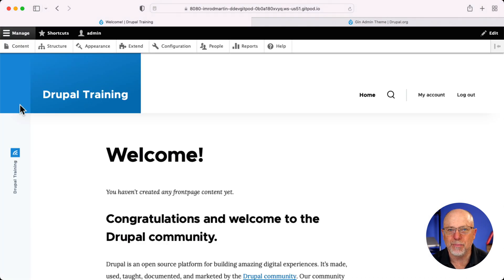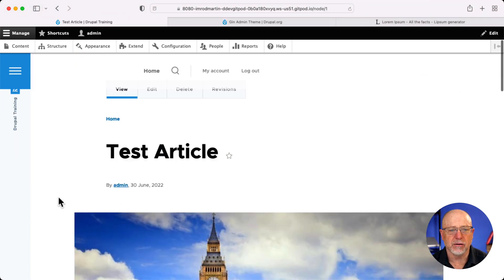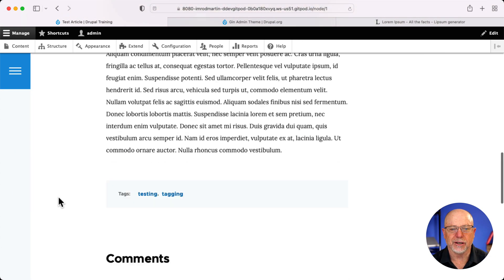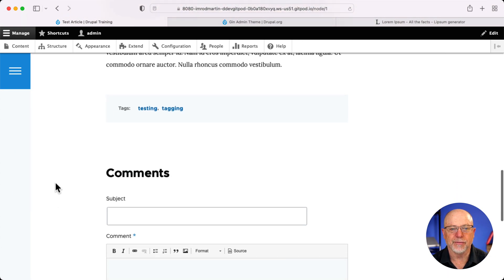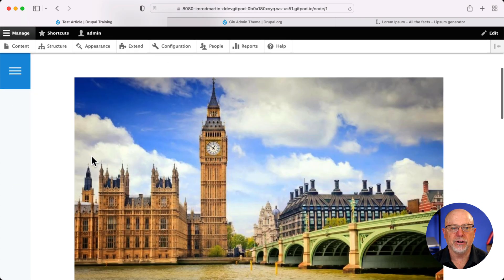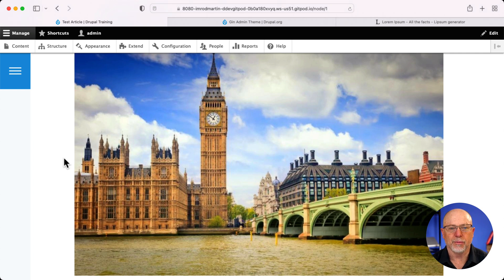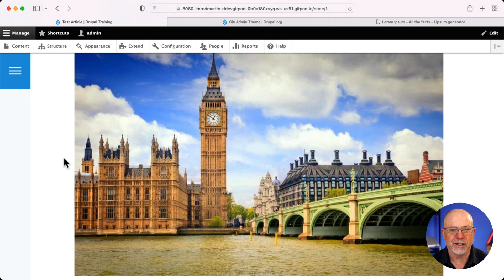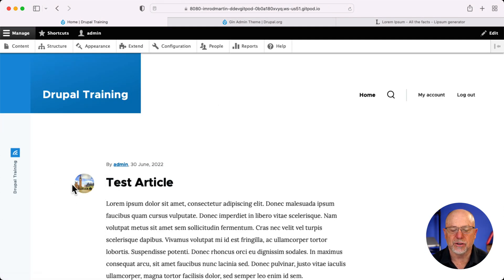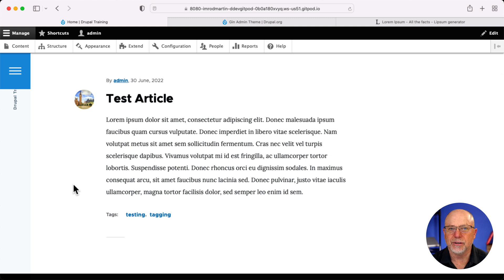So bye-bye Bartik, hello Olivero. And as you can see with this test article, it's a pretty nice looking layout. Your tags are nicely highlighted. That was something Bartik never did well. And your image is now full screen all the way up at the top instead of floated to the left and using an image style. If I head back over to the homepage, the image is now rounded and it's tiny and you can see how that layout is different.